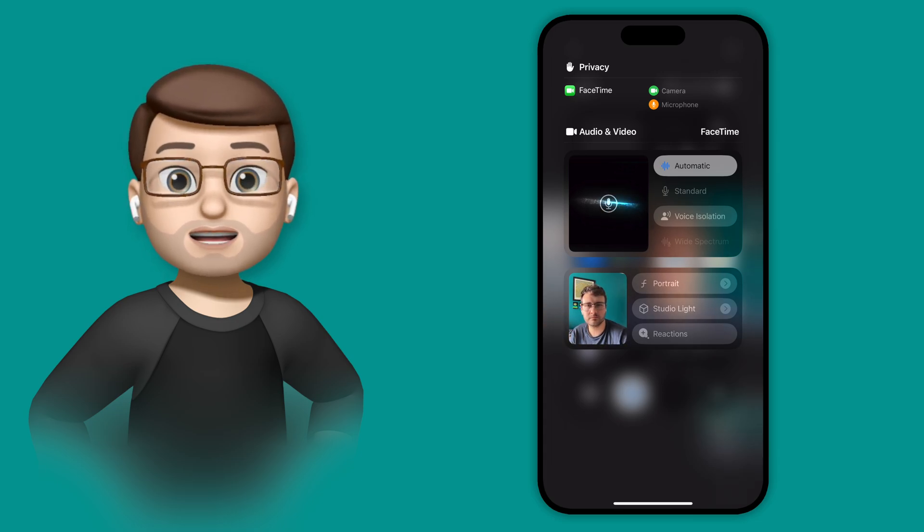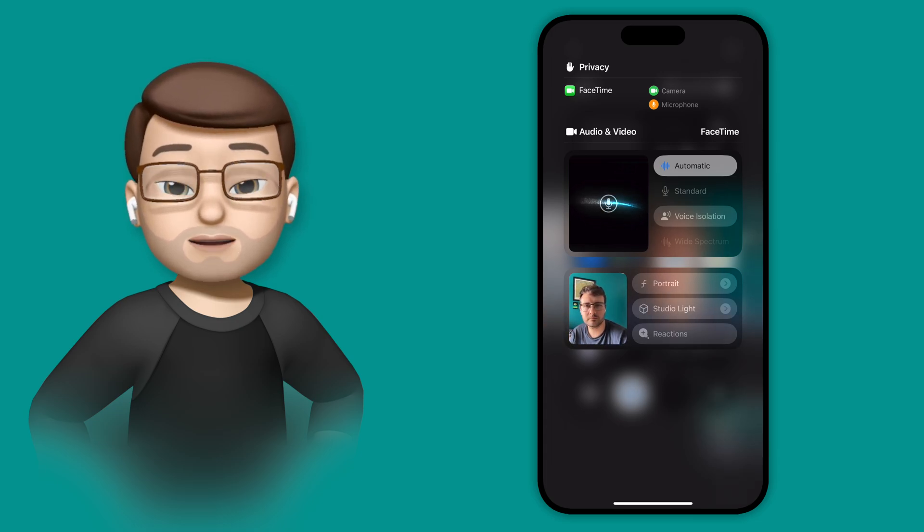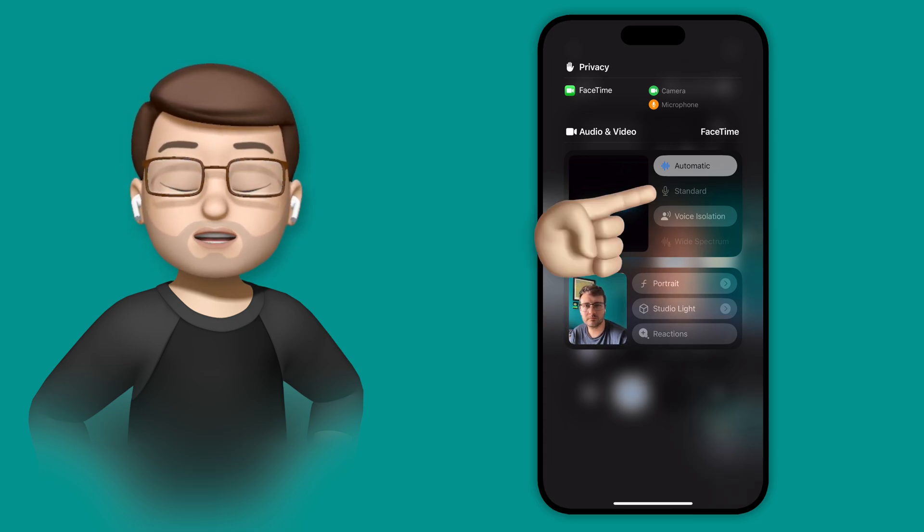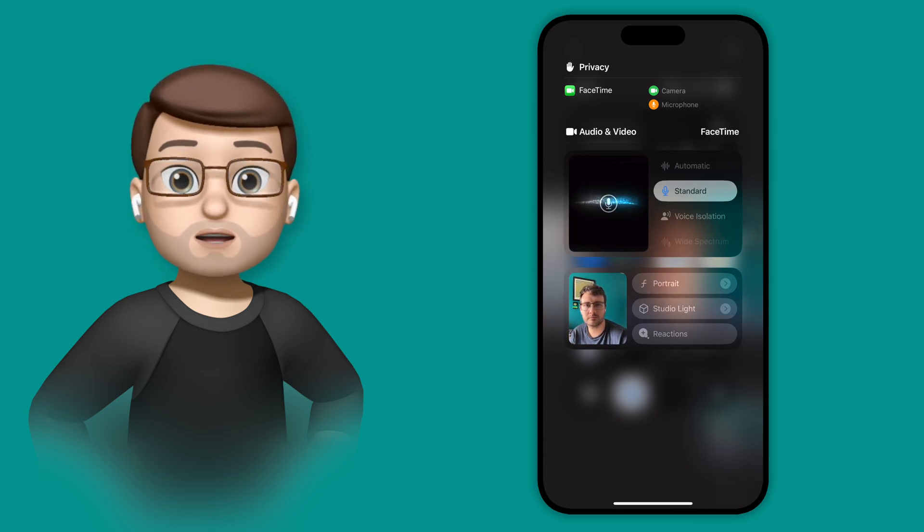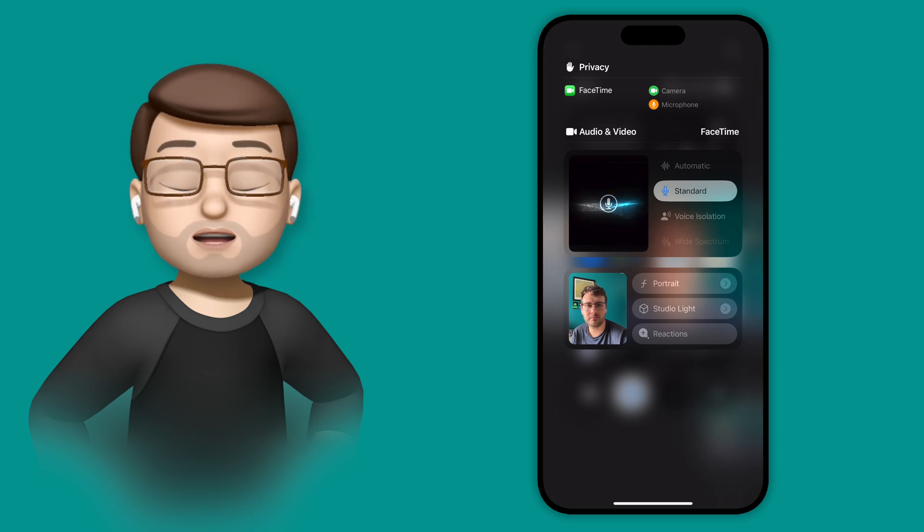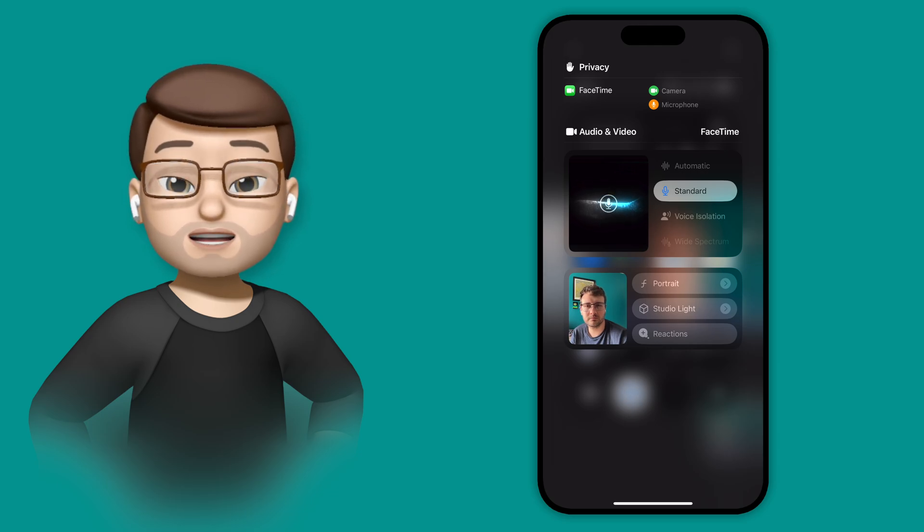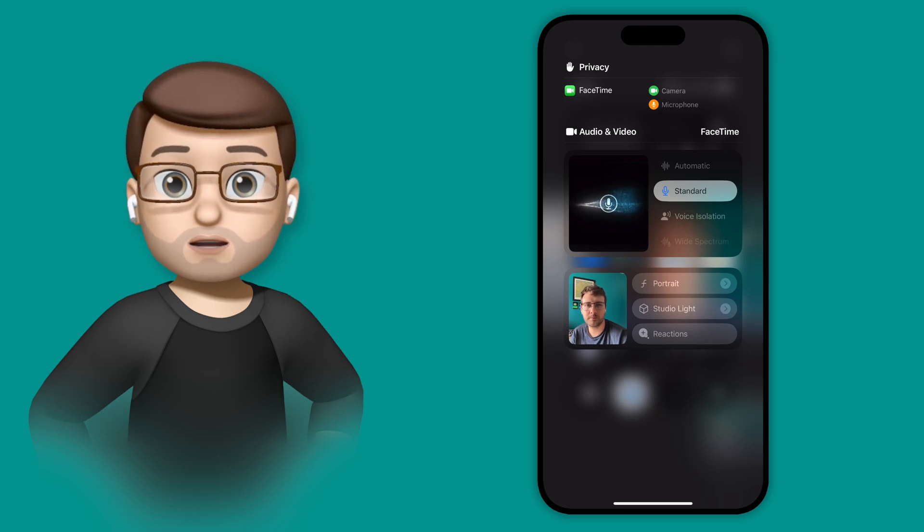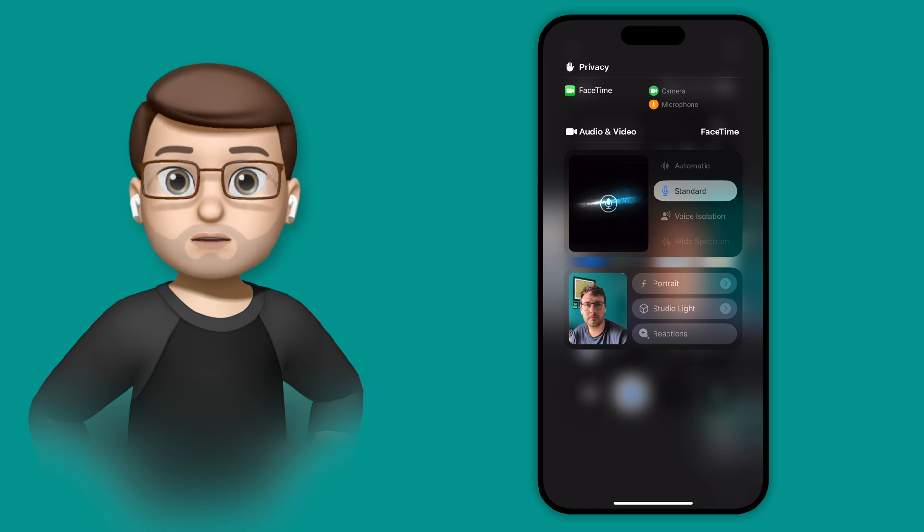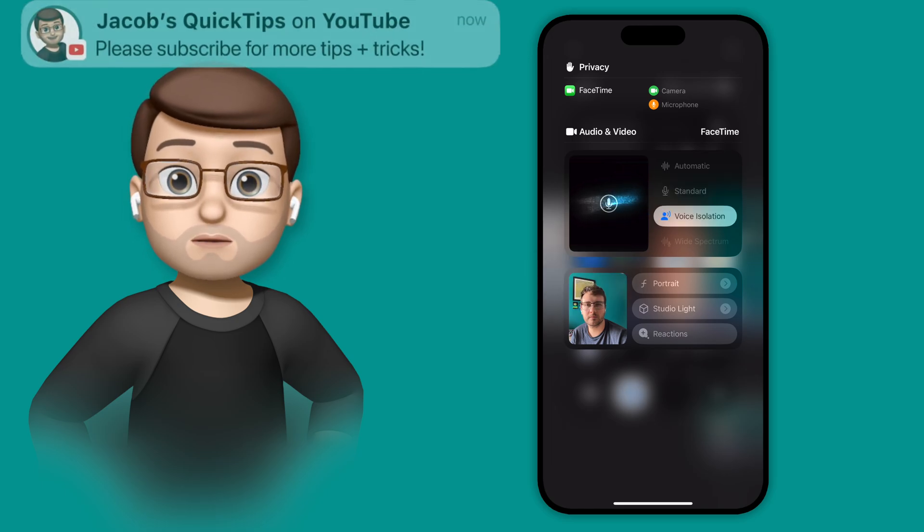This is where the new voice isolation feature comes in. Because you can choose how you want your audio to come through on the phone. Maybe you want it to be standard, so you have the background noise and you talking with no processing at all.